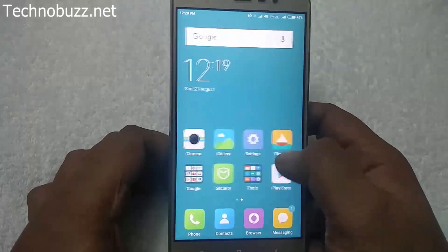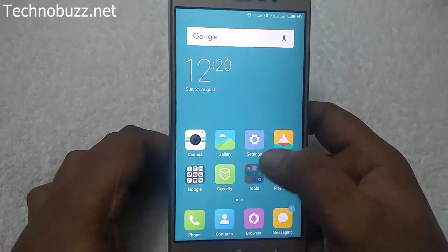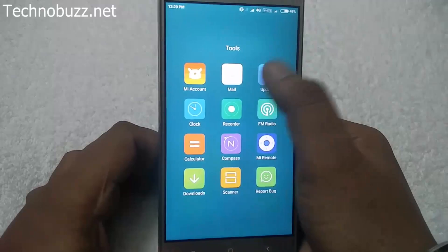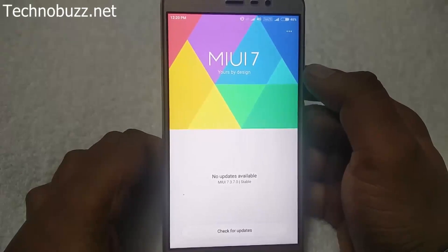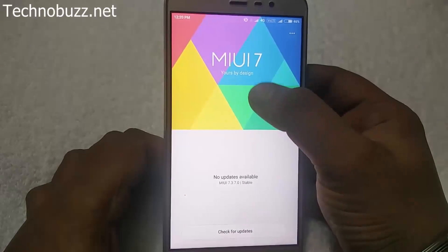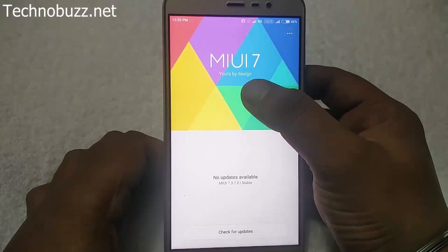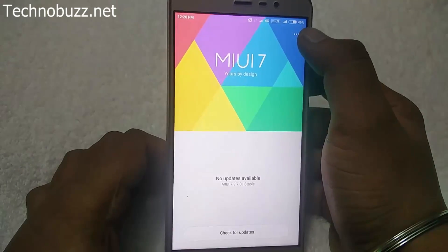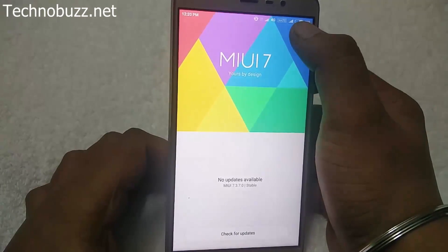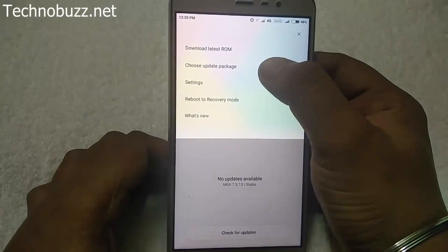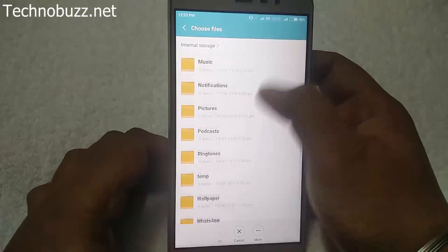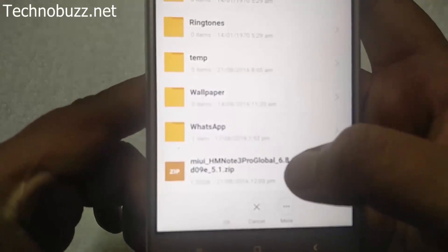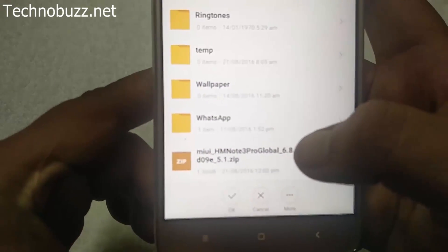To flash the MIUI 8 version, open the Tools folder and tap on the Updater button. Make sure your Wi-Fi is on, otherwise you will not be able to install the MIUI 8 version on your phone. As you can see, the Redmi Note 3 is running on MIUI 7. To install MIUI 8, tap on the button, choose Update Package, and then choose the recovery zip file — here is the MIUI 8 recovery zip file. Select it and tap OK.